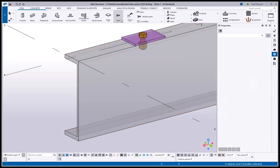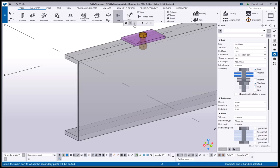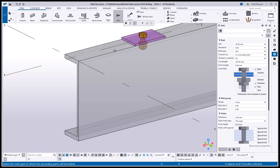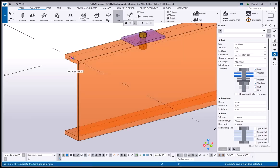The third option is called Create Bolts Using Parts and Points. This is how bolting worked in earlier versions of Tekla Structures and how we suggest you do the bolting in our tutorials.